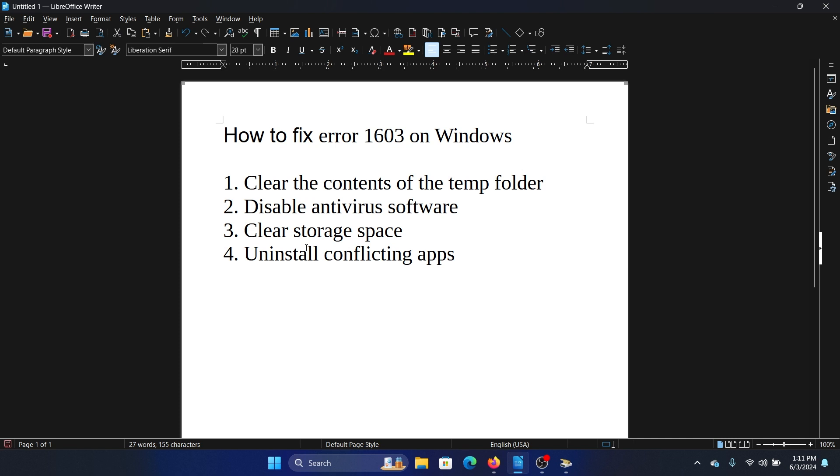But if it doesn't help, then you can disable the antivirus. This is for third-party antivirus software, not for Windows Defender.